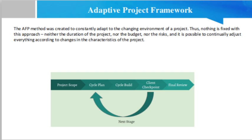Thus, nothing is fixed with this approach - neither the duration of the project, nor the budget, nor the risk. It is possible to continually adjust everything according to changes in the characteristics of the project. To use the same metaphor that Robert Kavinsky used in his book, to manage your project effectively with the APF method, you must think like a chef, not a cook.